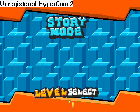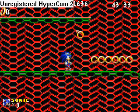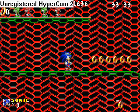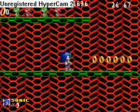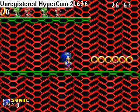Story mode or level select. If you click on story mode, it will take you to the first level of the game like so.